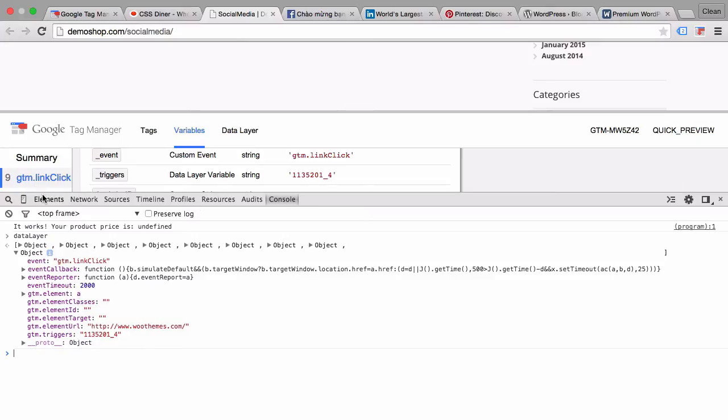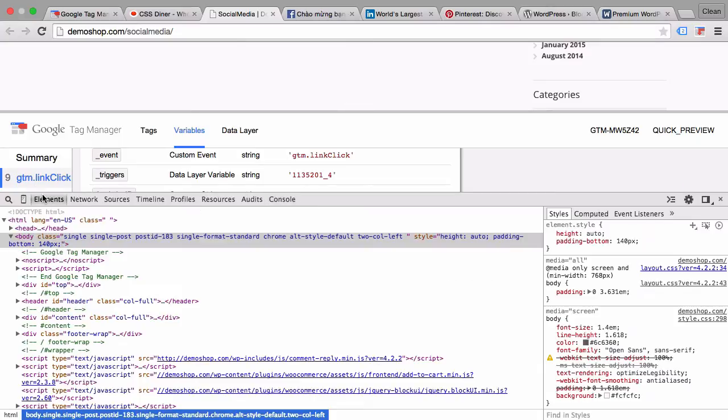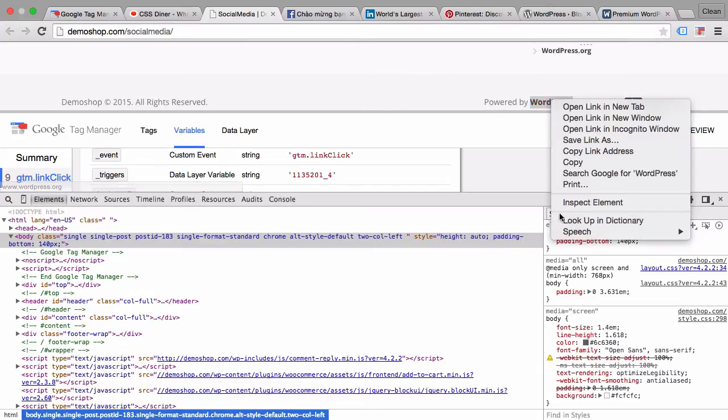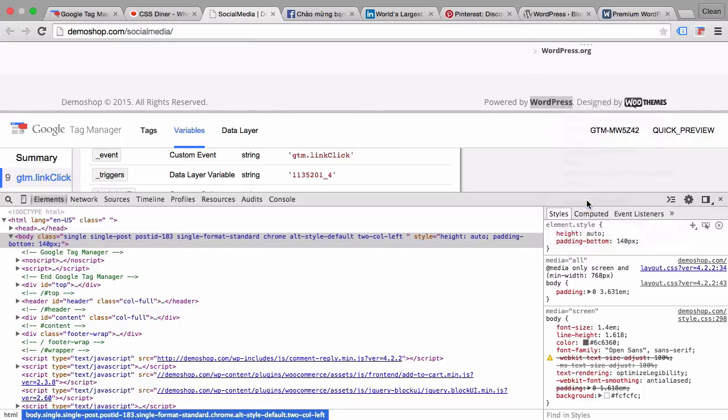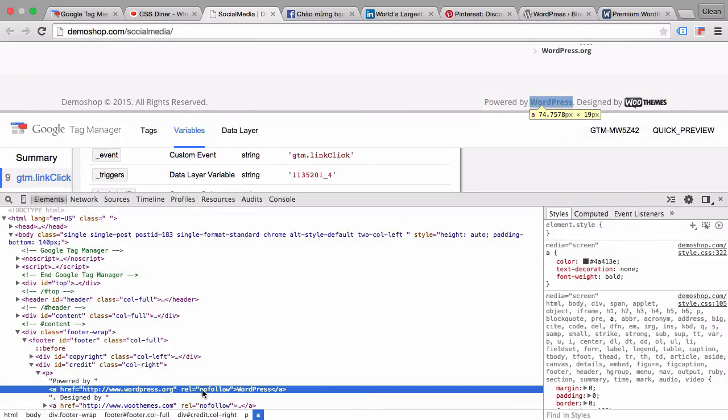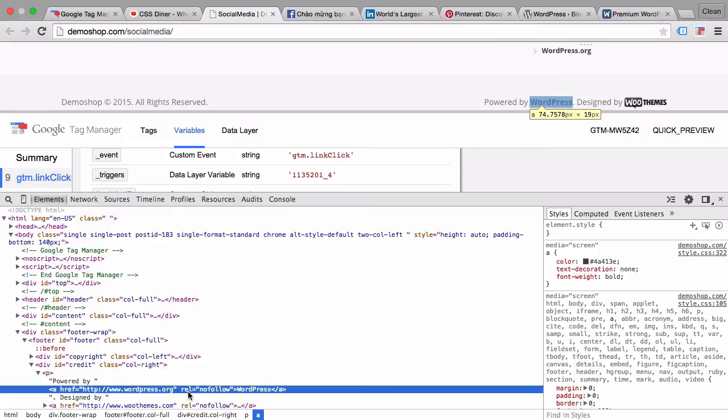Now once we go back into our element section here and look at the link again specifically, we know that the attribute of this link is rel nofollow. So probably we can write a CSS selector to identify this link to Google Tag Manager uniquely as a nofollow link.